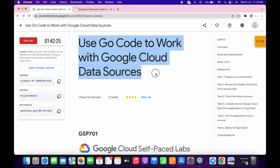Welcome back to the channel. This lab is a little bit tricky, but in this video I'm going to show you the simplest way to complete this lab. First of all, just log in with your credentials.